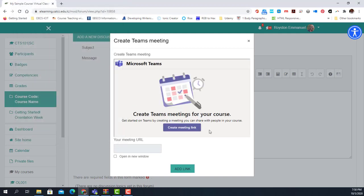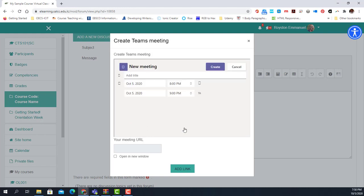I'm signed in, and now I simply need to create the meeting link. I add the name of my meeting: 'Session One: How to Use Microsoft Teams Meeting.'